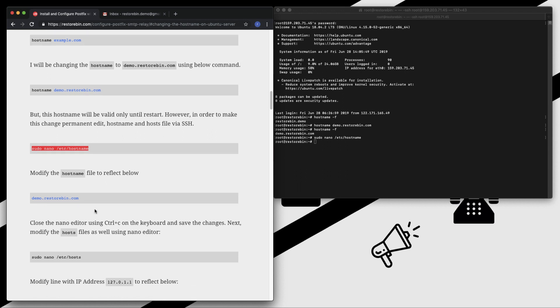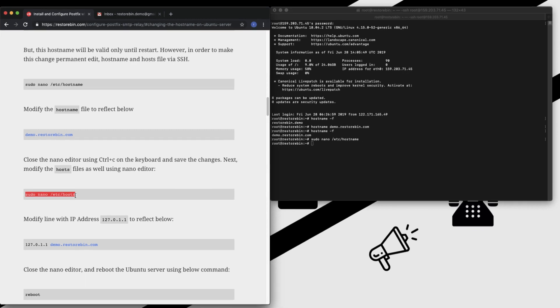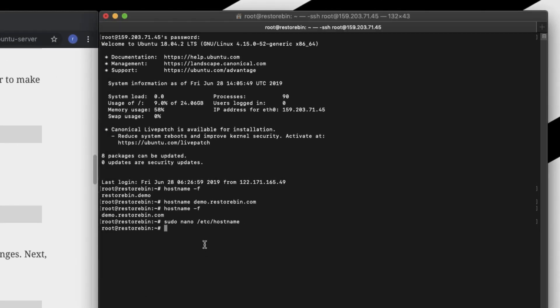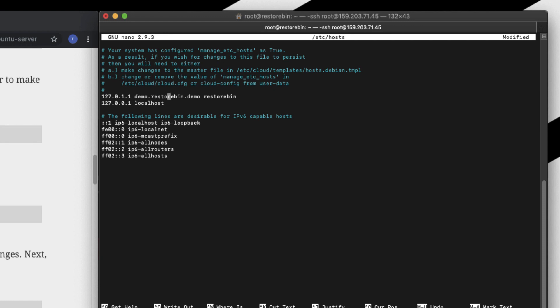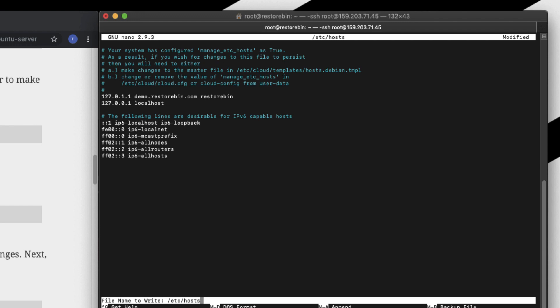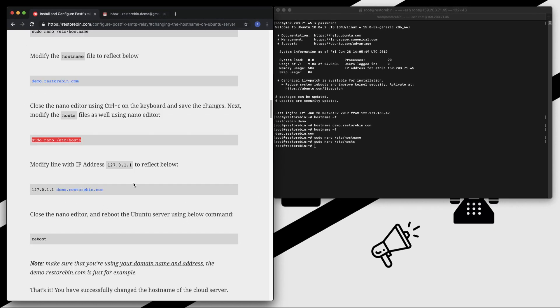This is how the hostname should be set up - demo.resturban.com. In your case you can have your domain name. Next we have to also modify the hosts file. Let me copy this, paste, enter. You can see here there are two server IP addresses - localhost and the server host. We need to only modify the server host, not the localhost. Let me just put demo.resturban.com, Ctrl+X, save, and that's it.